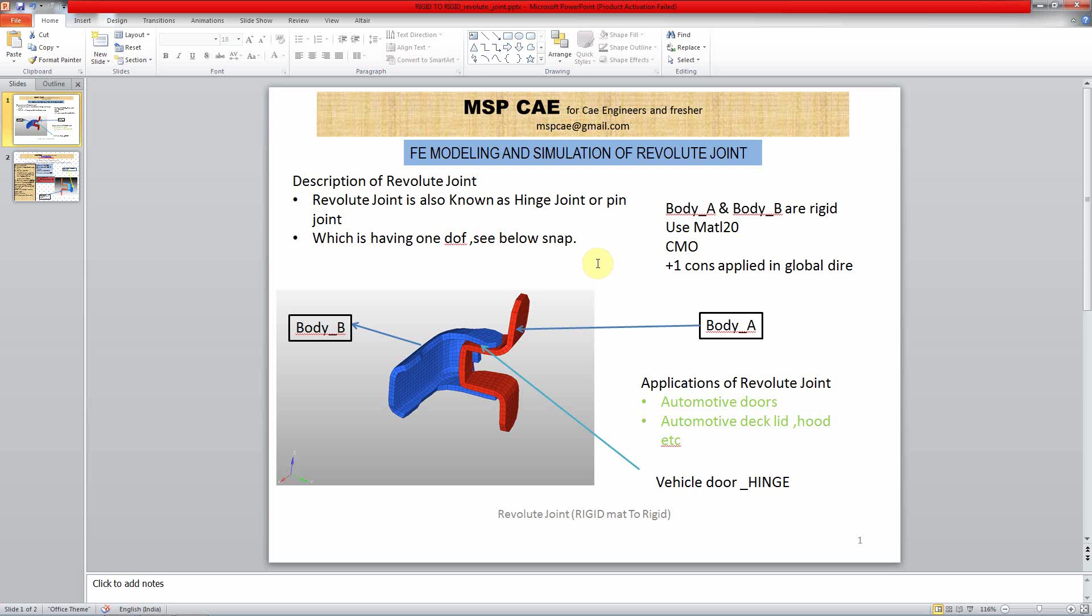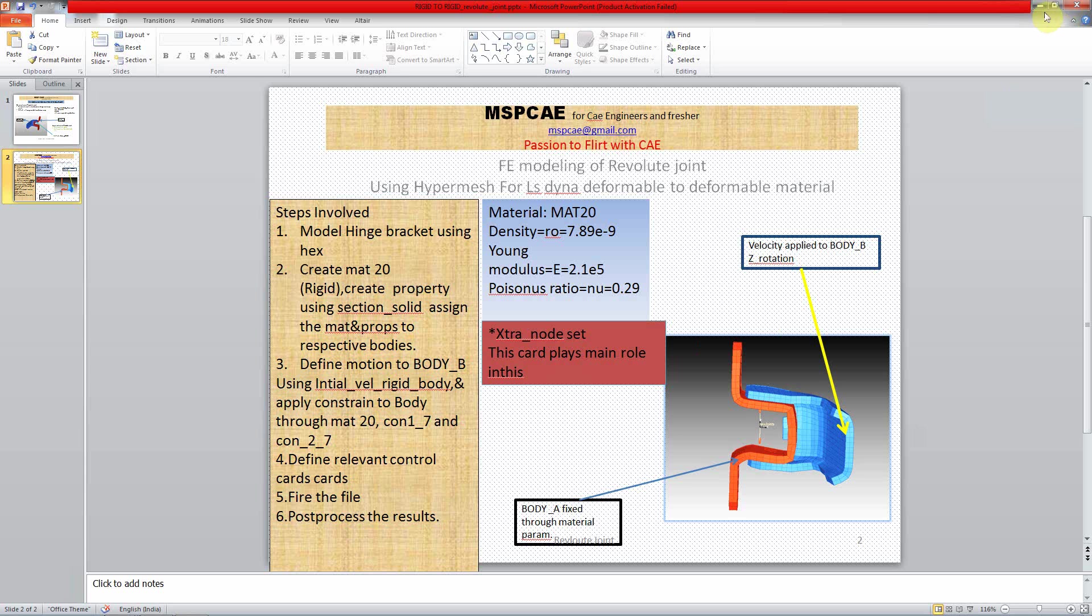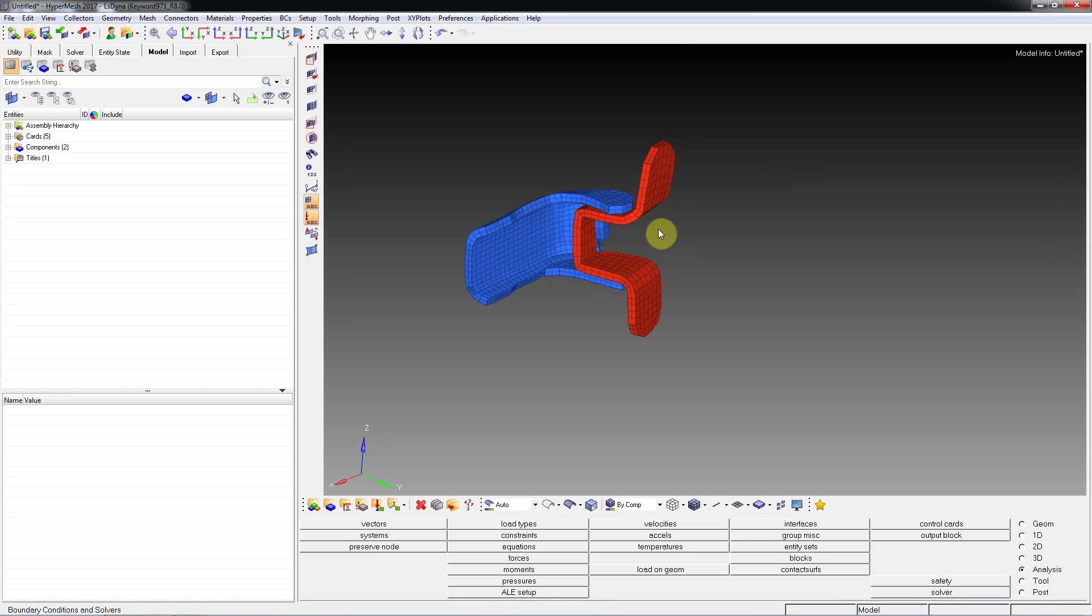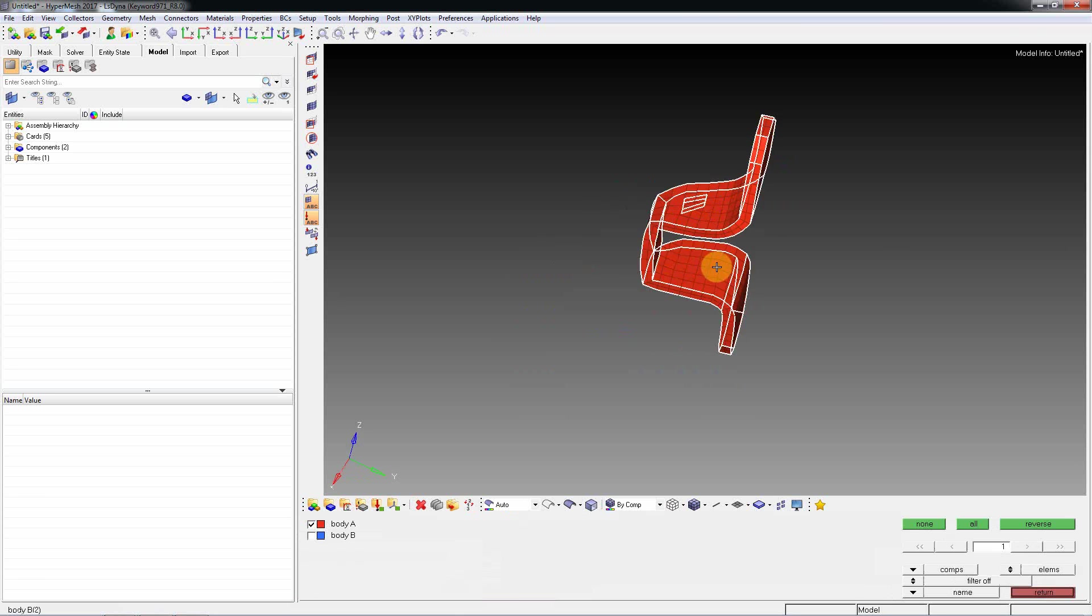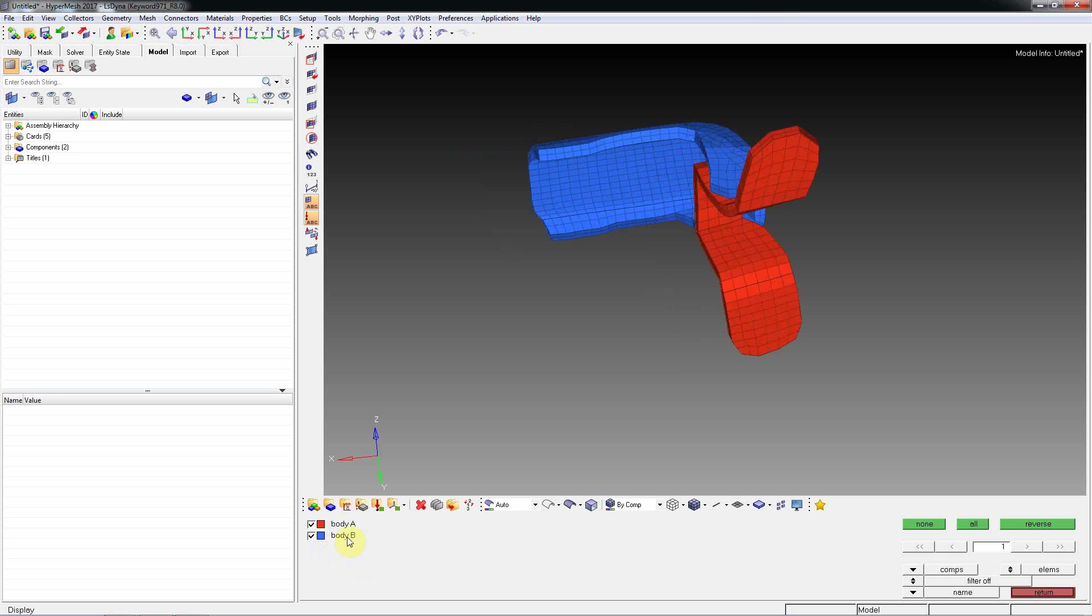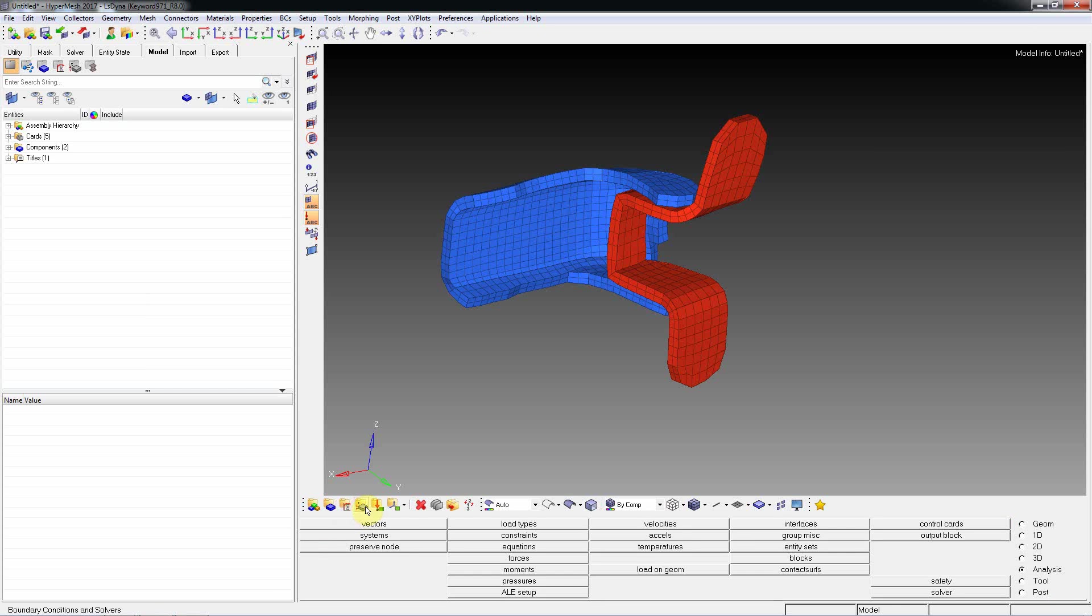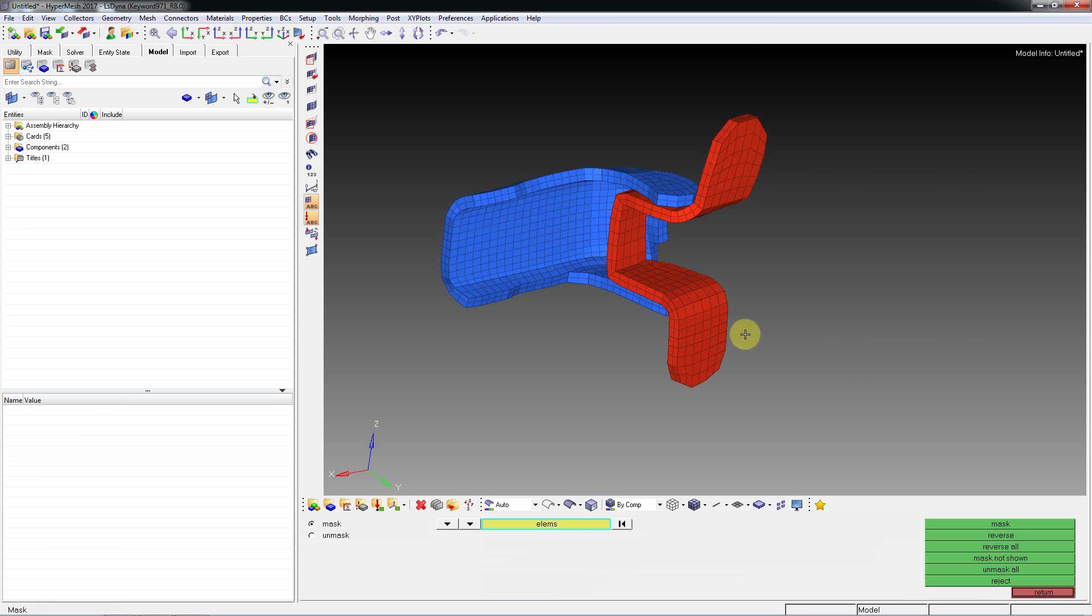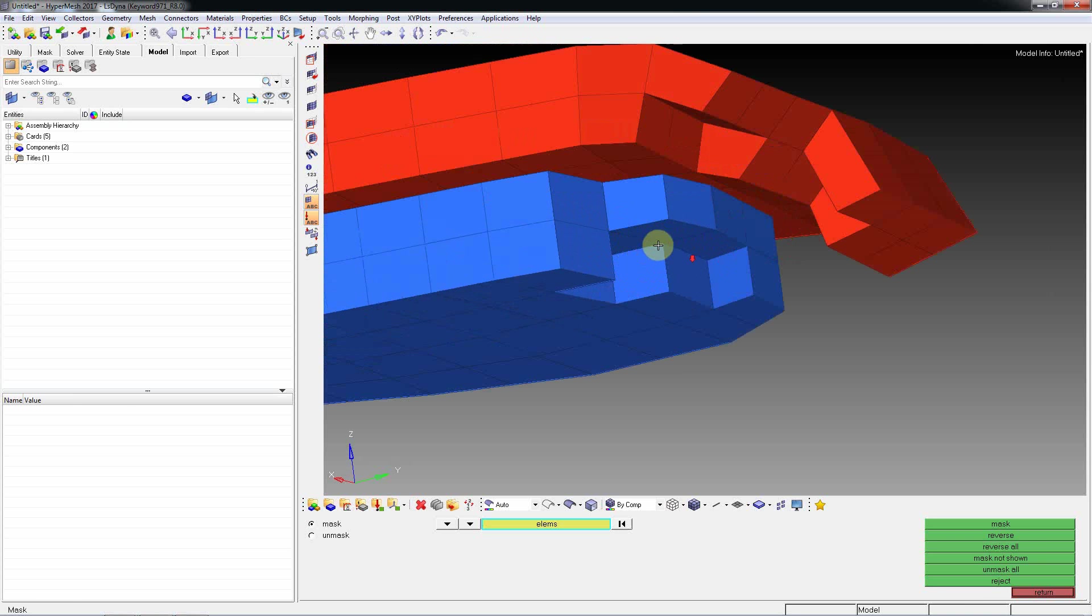In this lesson I will learn majorly how to use MAT20 and you can learn about external sets. So quickly we can see in HyperMesh how to create this one. These are the two hinge parts - Body A and Body B. First and foremost we need to create a sectional property. As you can see, these are solid elements.